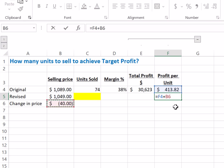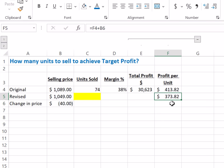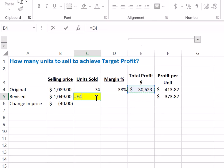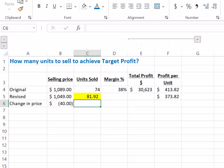Simply add the two together and you get your new profit per unit based on the revised price. Now to calculate the number of units to sell, divide your target profit of $30,623 by the new profit per unit. You need to sell roughly 82 units — precisely 81.92 units — to achieve the same profit.